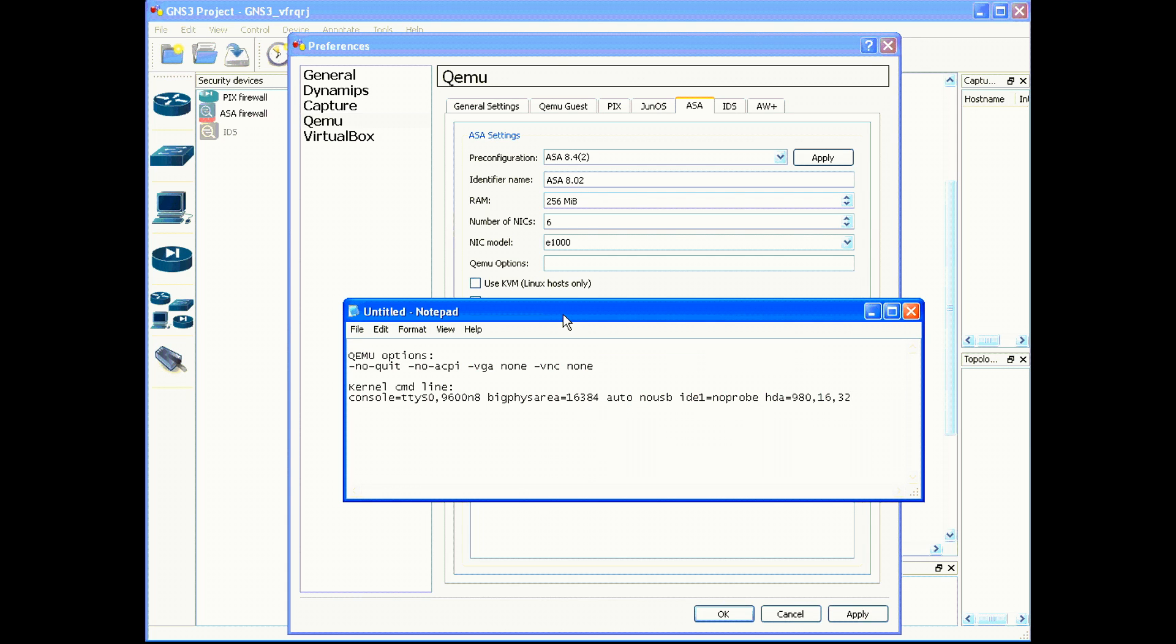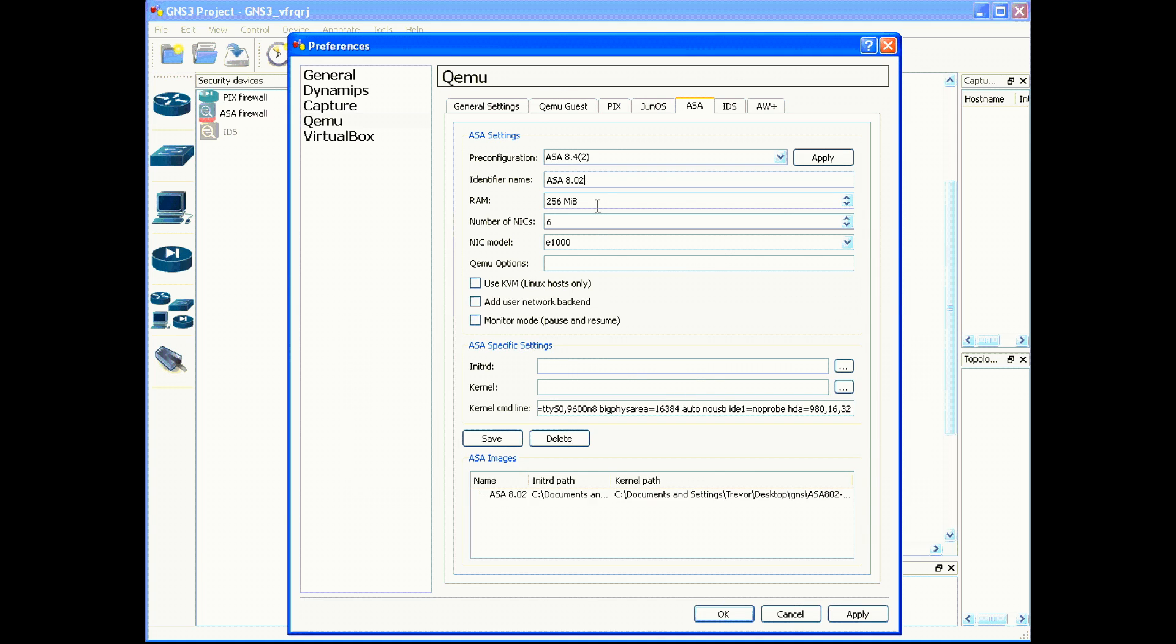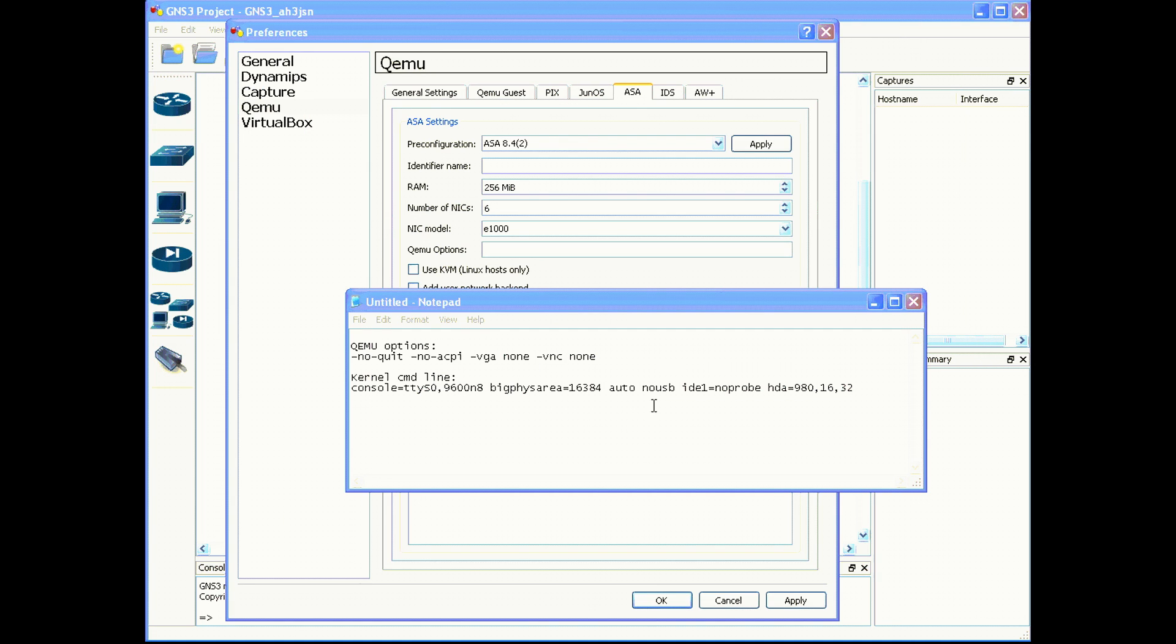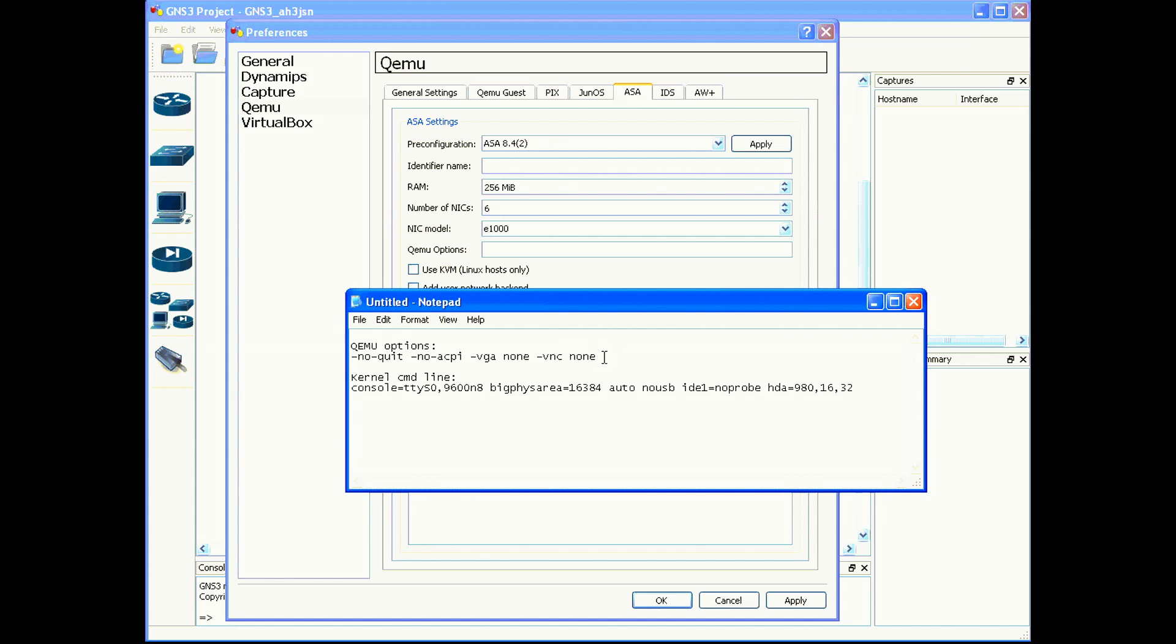The next step is to provide the Qemu options. This is very crucial. So the Qemu option syntax is very sensitive. Make sure you have it typed exactly how I have it here. I'll go ahead and provide the syntax in the descriptions of my video below.